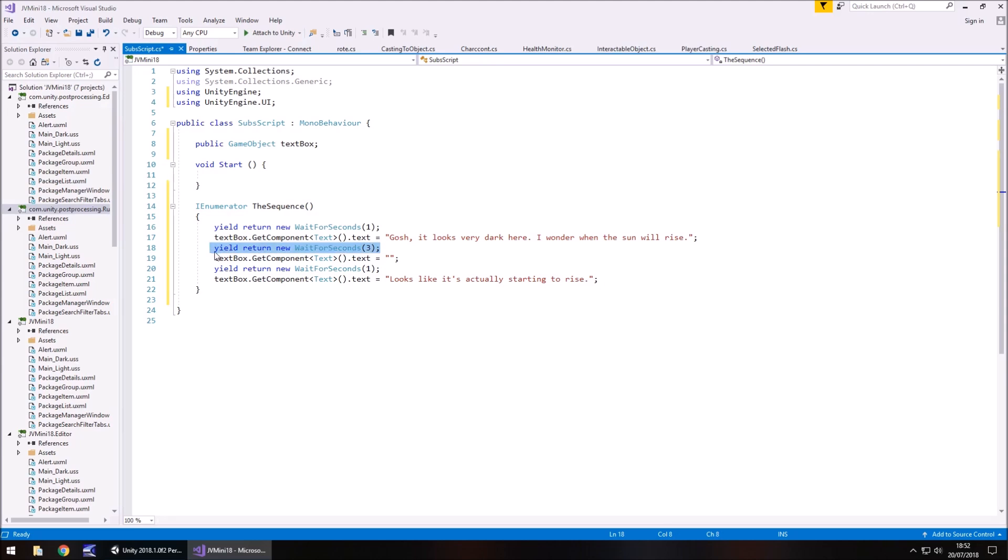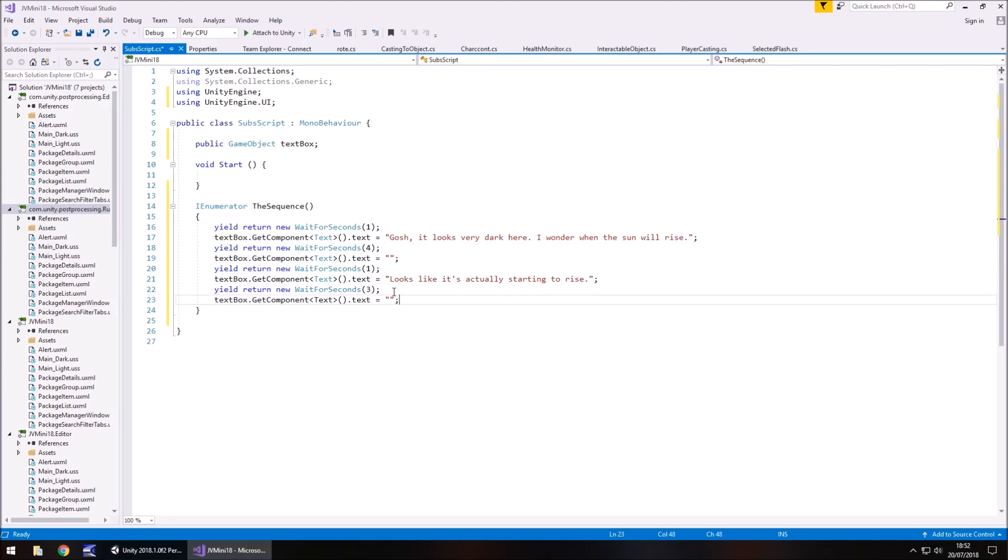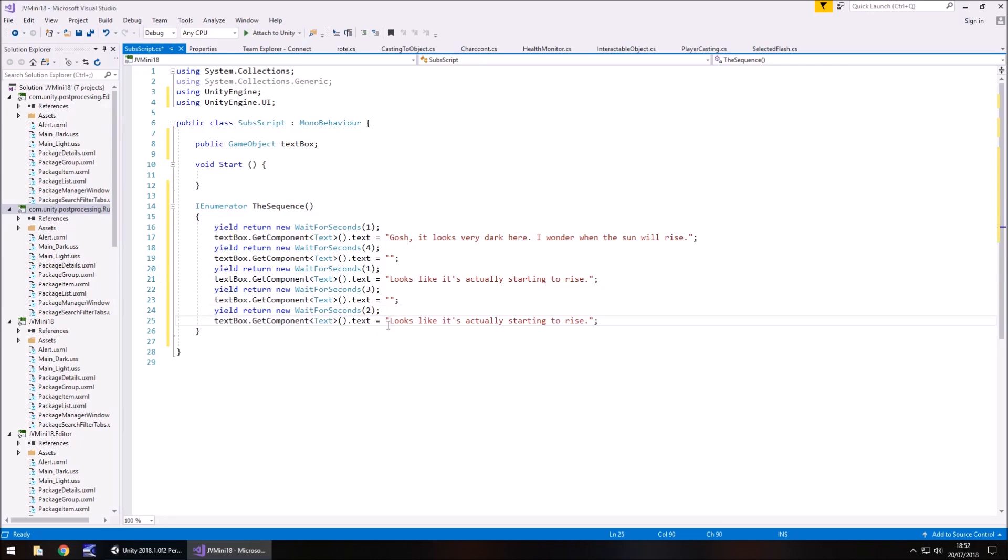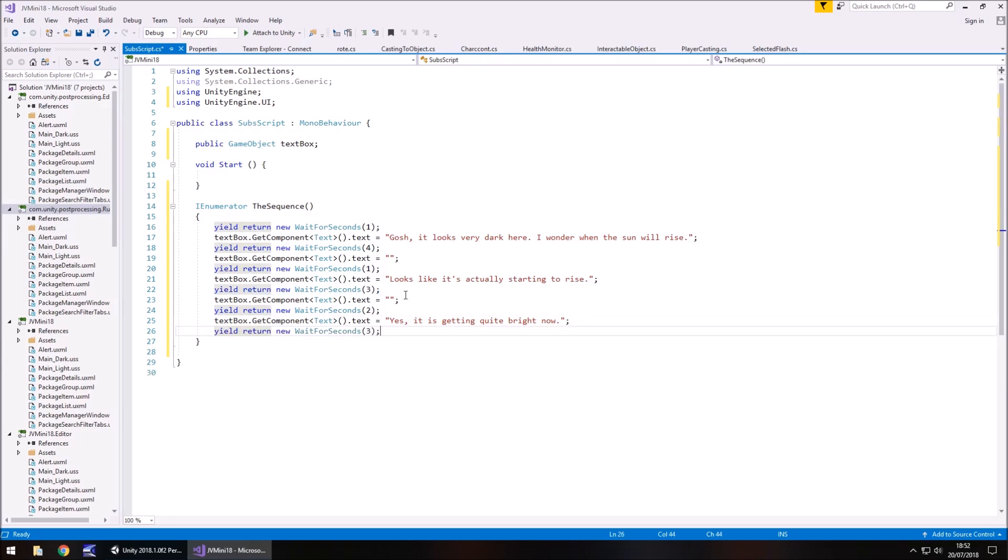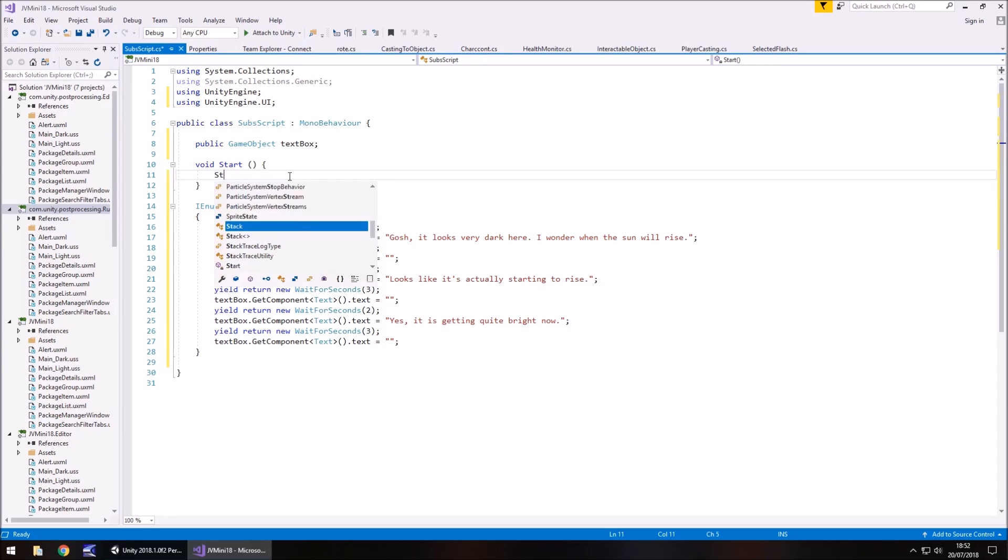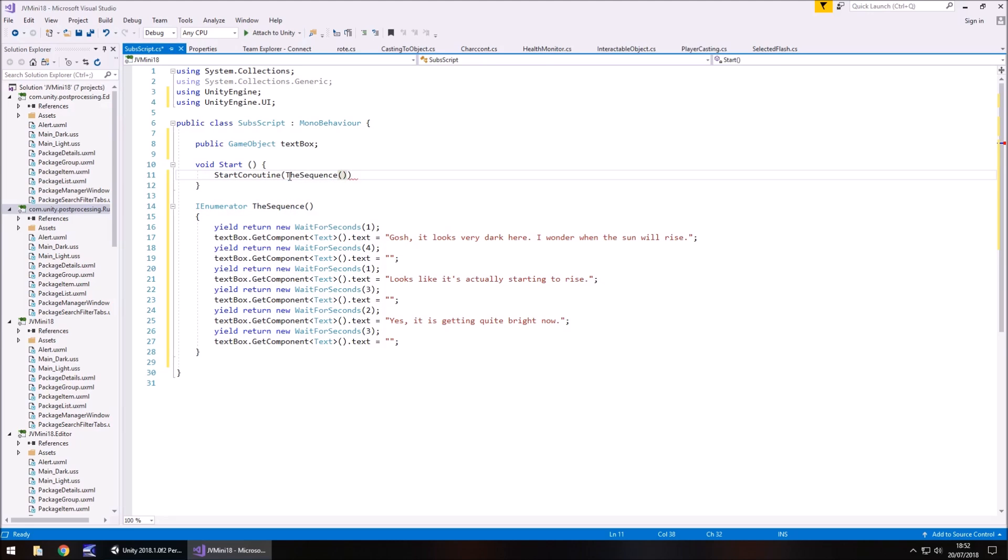Looks like it's actually starting to rise. So then we'll have this for 2 seconds maybe, or in fact maybe we'll have that as 4 seconds, we'll have this one as 3. So then after 3 seconds reset back to blank, and then we'll wait for maybe 2 seconds. And then we'll have the textbox say once again, yes it is getting quite bright now. And then after another 3 seconds we will turn it off once again. And to start that coroutine we obviously need to go to void start, start coroutine, and it's called the sequence, so close bracket, close bracket, semicolon, and save.